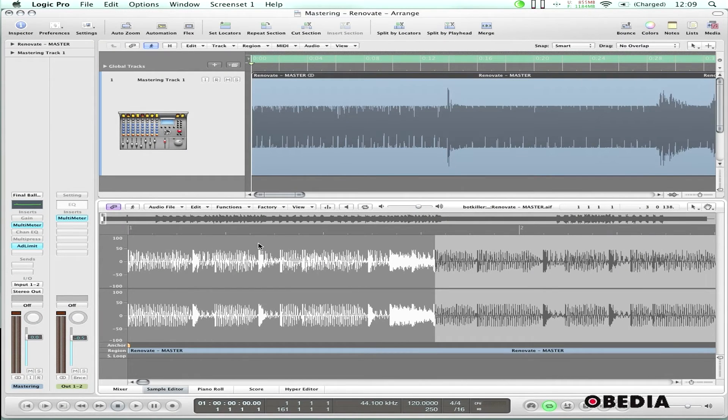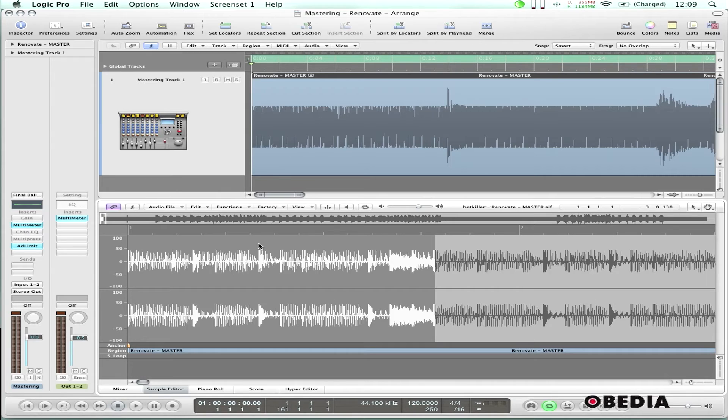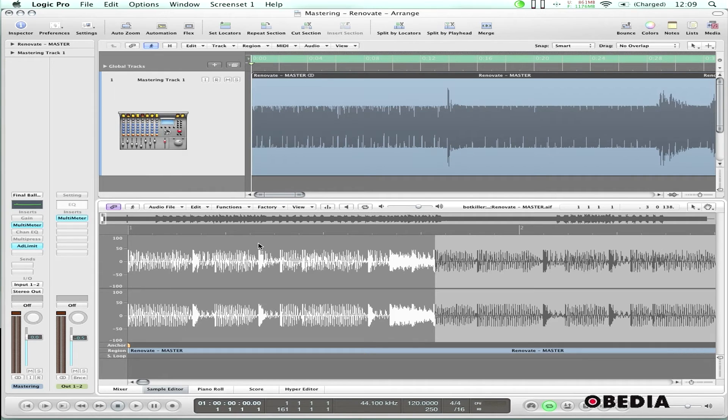The only thing that I need to do now is press the soft key on my MC control that pertains to normalizing. So let me do that, and there you go, my audio is normalized.